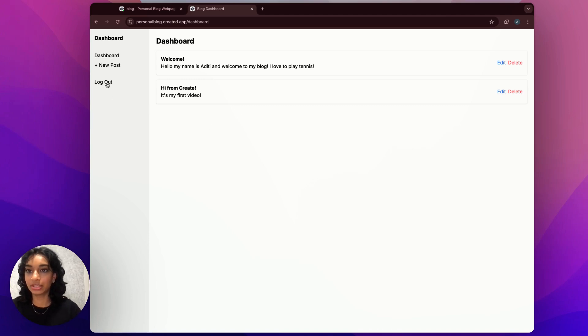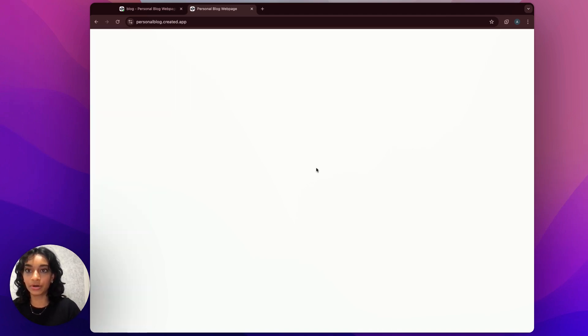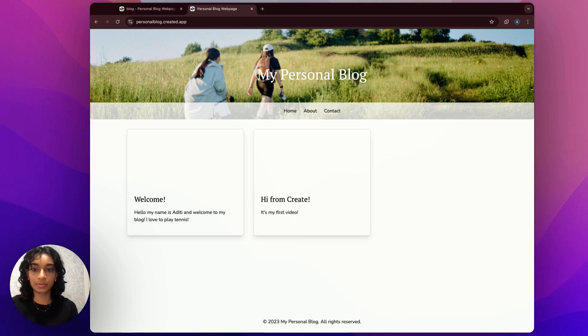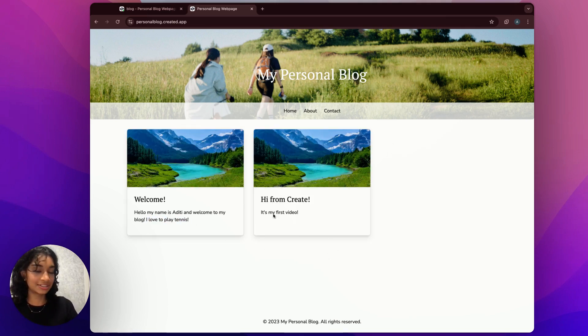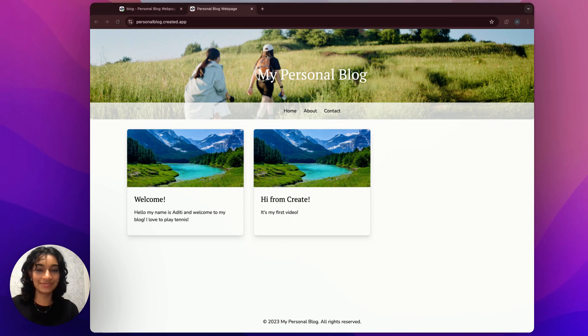So if we hit log out, we can go check it out on our public page. And here it is. So we have this updated as well and our second blog post showed up.